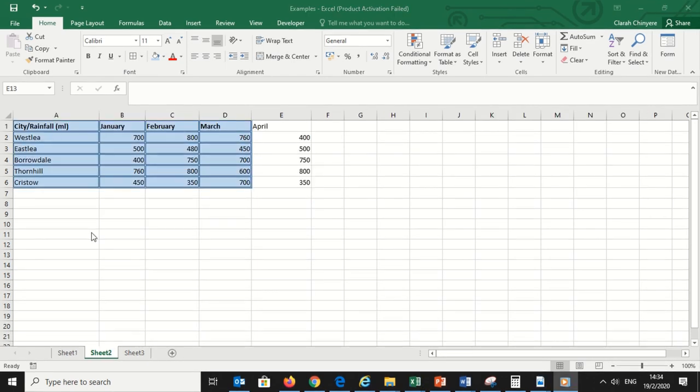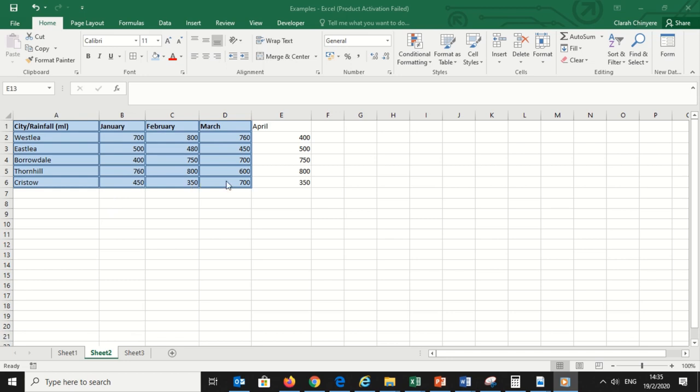Here is another scenario. I have a list of cities and the measurements of rainfall in those cities in milliliters for January, February, March and April. The first three columns are formatted, but the last one for April is not formatted.